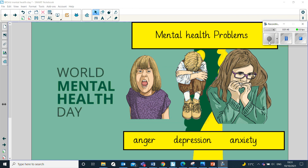There are lots of other mental health issues, and everyone diagnosed deals with them differently. If someone thinks they may be suffering from mental health issues, they need to see a doctor so that they can get a proper diagnosis and receive some proper help and support. There are many, many types of mental health problems, and I want to talk to you specifically about three today: anger, depression, and anxiety.